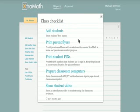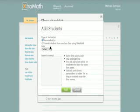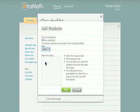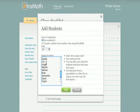The first step is to add your students. Click on the first item in the checklist. In the pop-up, select your student's grade and then enter their first names, one per line. Use only students' first names. If you have two students with the same first name, you can add a last initial to distinguish them.